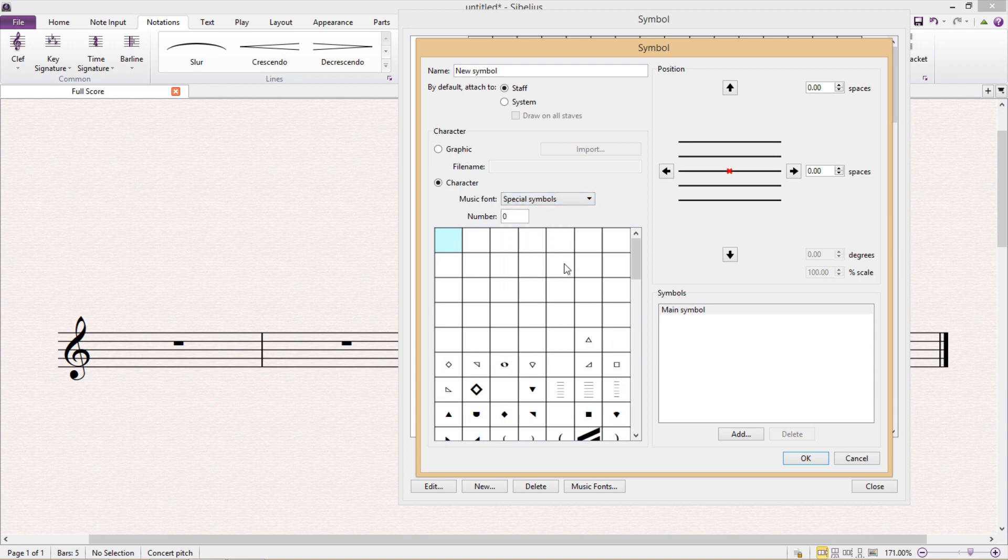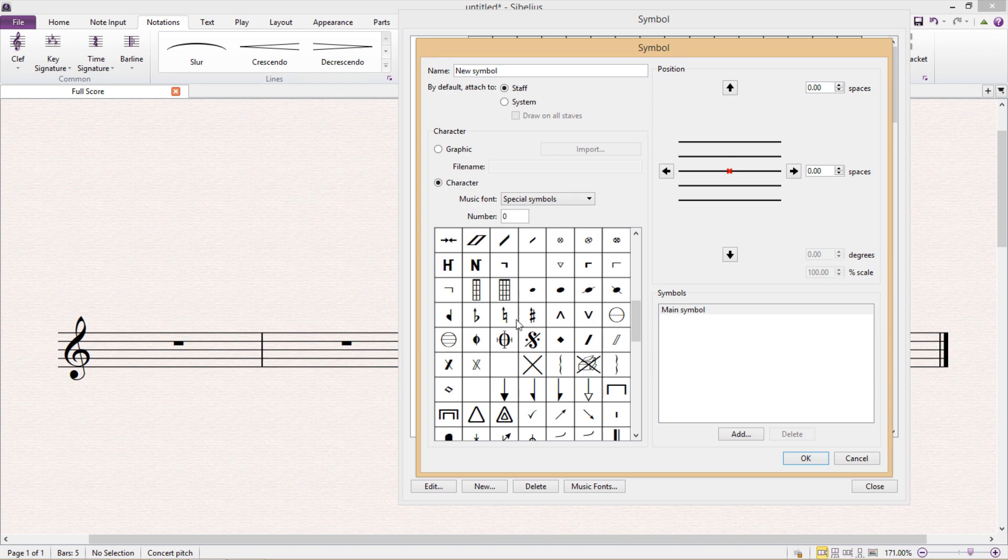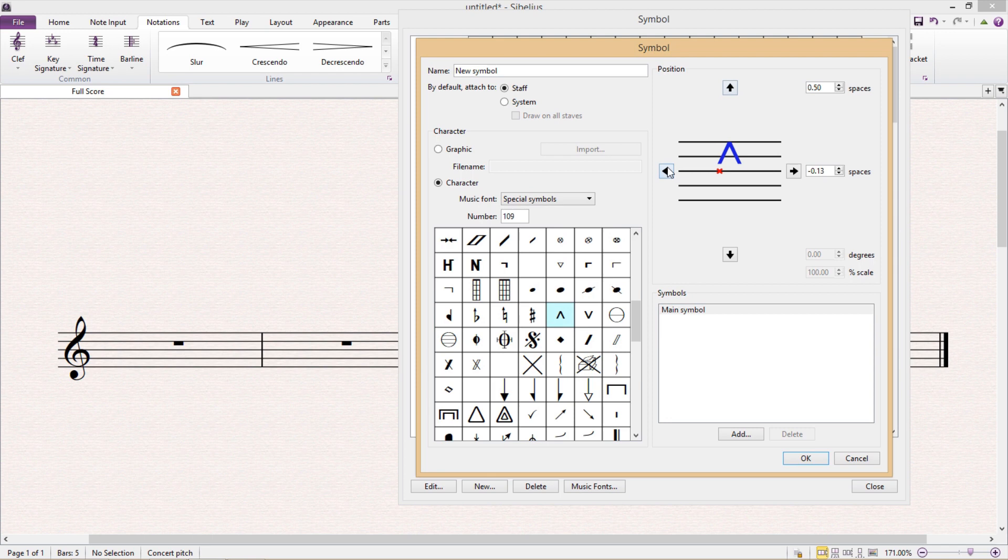And then underneath that I can select the symbol that I require from within that font, and you can see that once I've selected a symbol it then appears on the right hand side and I also have the option to move its position both vertically and horizontally.